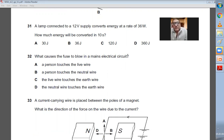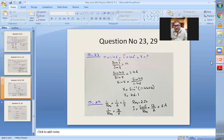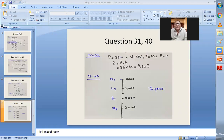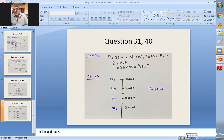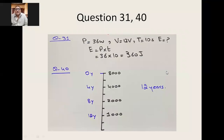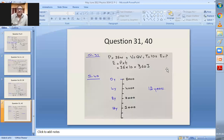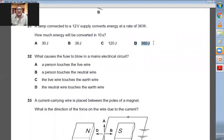Question number thirty-one: a lamp connected to a 12 volt supply converts energy at a rate of 36 watts. How much energy will be converted in 10 seconds? Energy = power × time = 36 × 10 = 360 joules. So 360 joules and B is the answer.